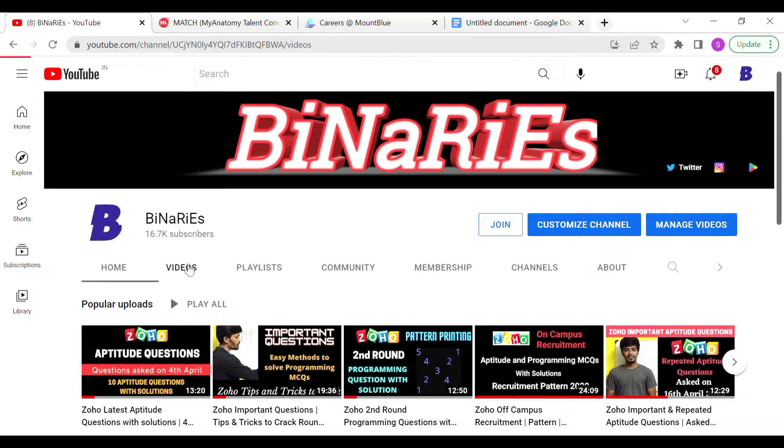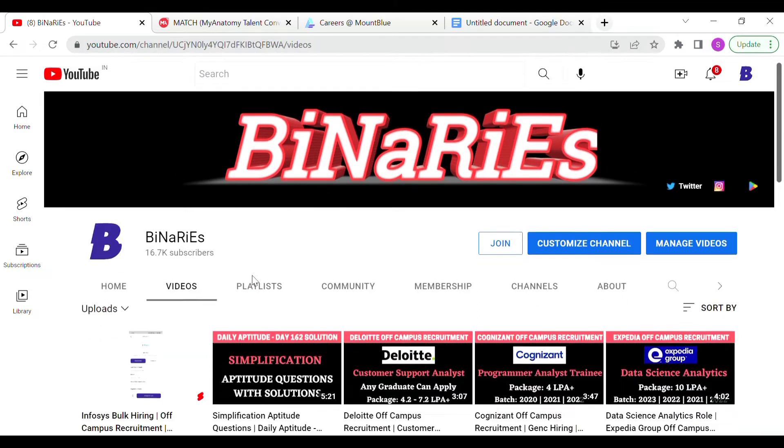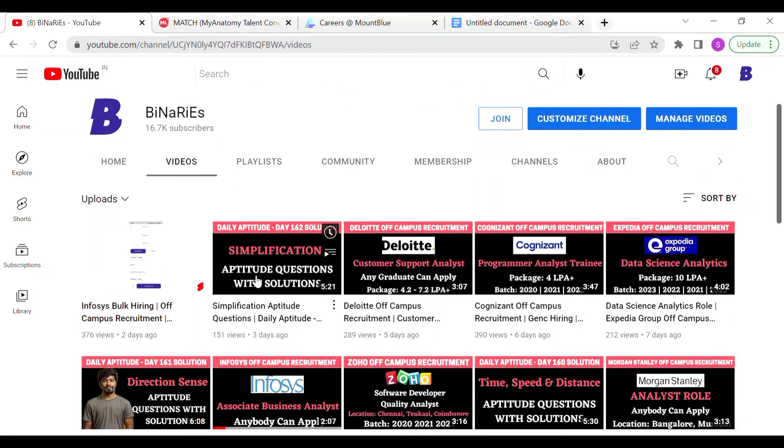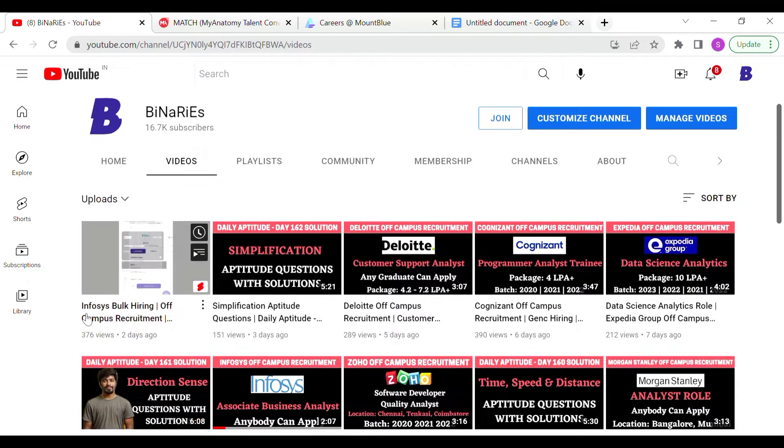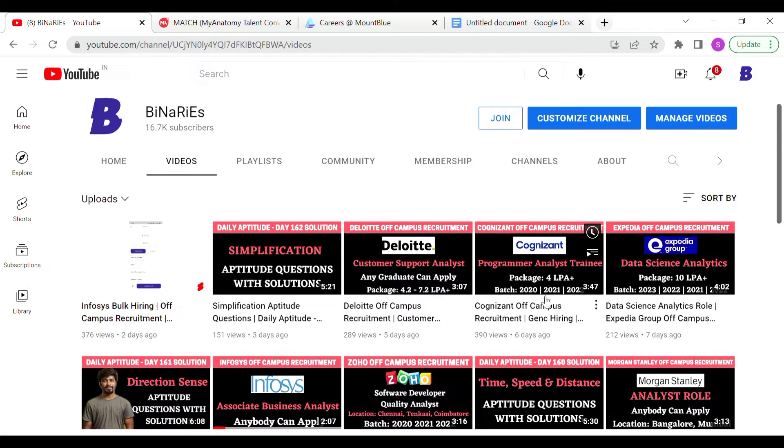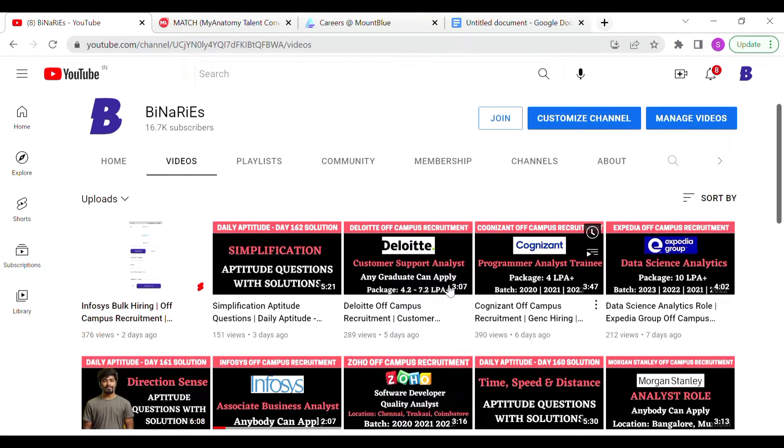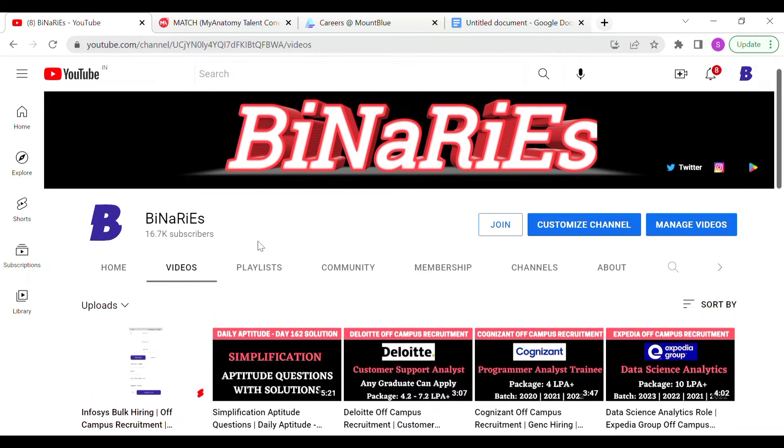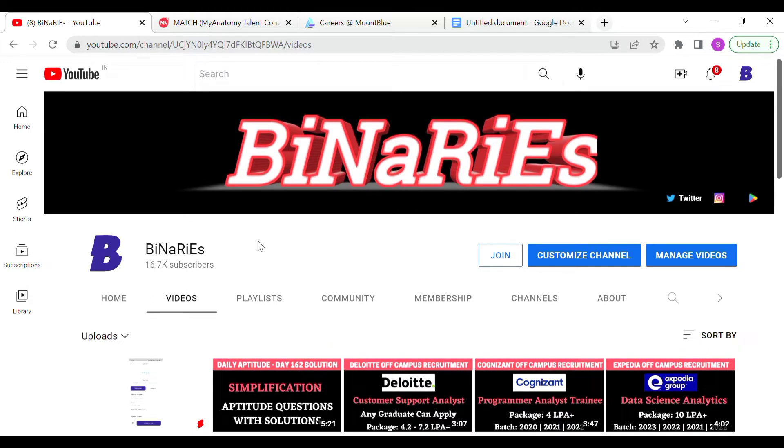If you are interested in the channel, subscribe to the channel. In the last video, we talked about Infosys, Deloitte, Cognizant and Expedia. We are going to talk about daily aptitude videos. If you are interested in the videos, please follow.